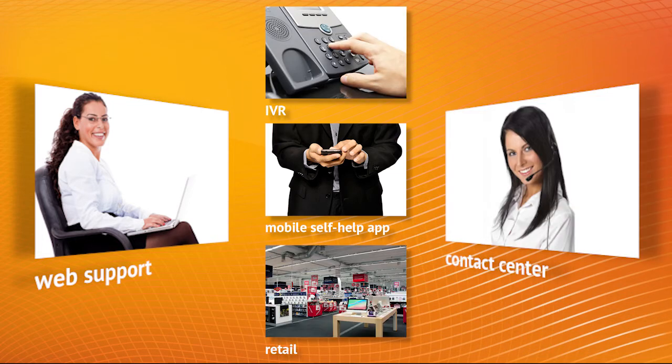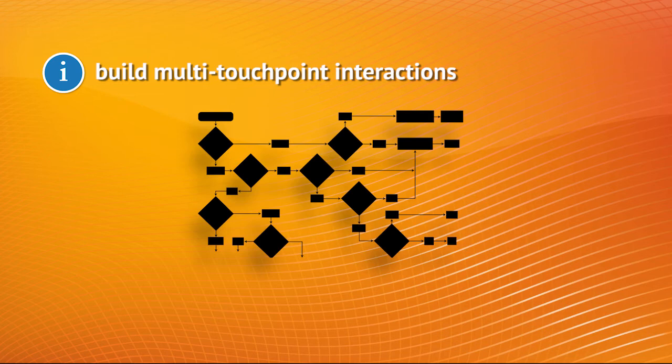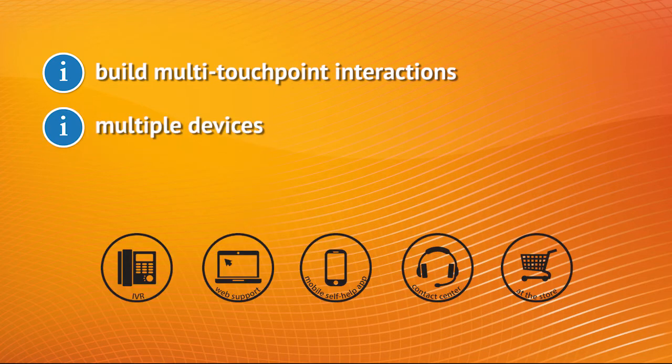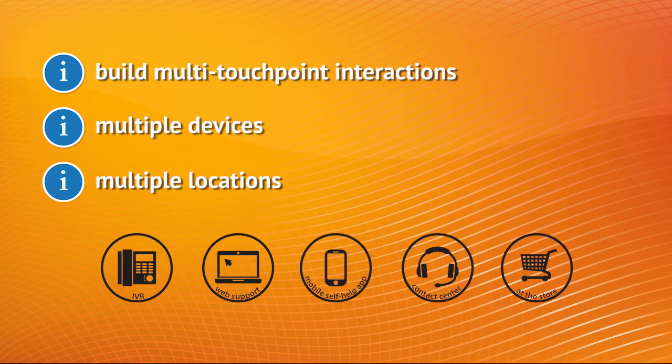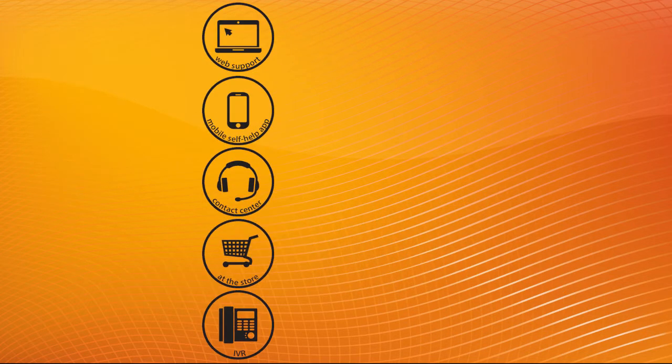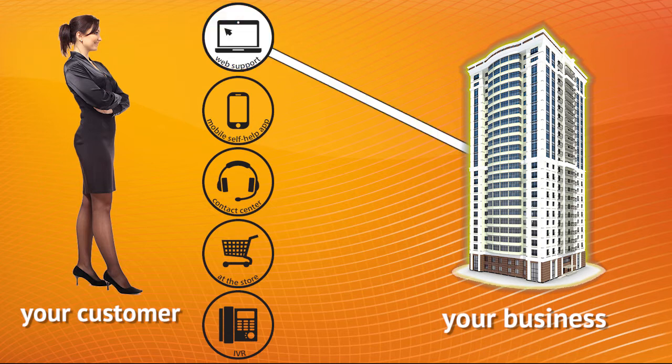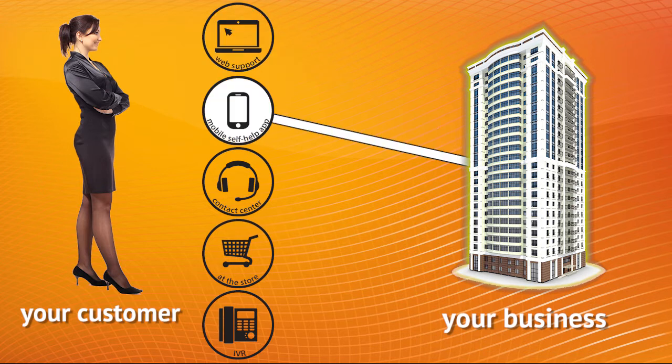This video contains important information to get you started quickly. Jakarta Visual IVR is used to build multi-touchpoint interactions that can run on multiple devices and in multiple locations. More importantly, it allows you to build interactions that can be started in one touchpoint, for instance on the website, and then continued later on in another touchpoint, such as a mobile phone.